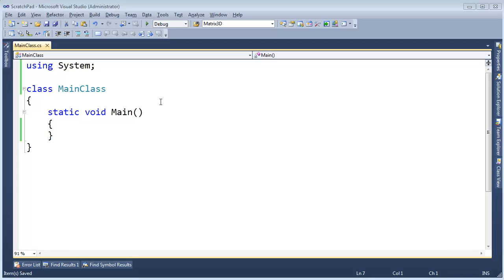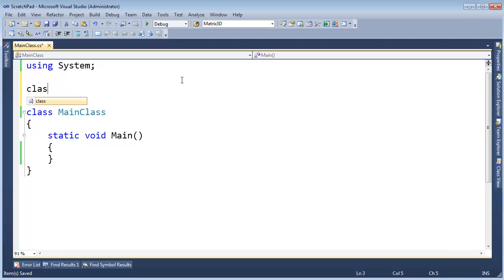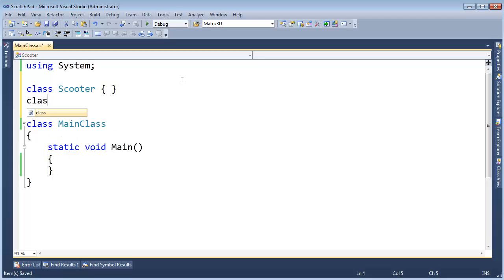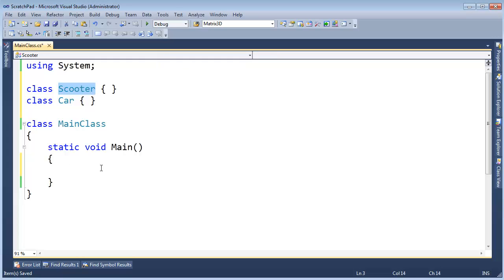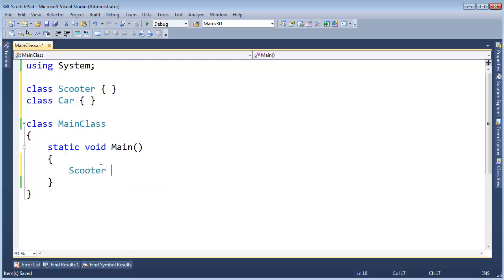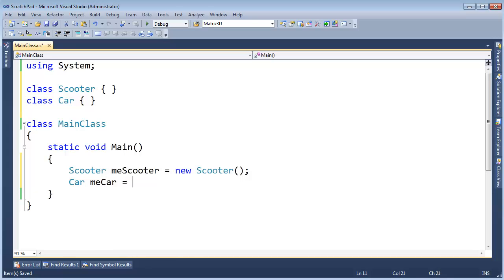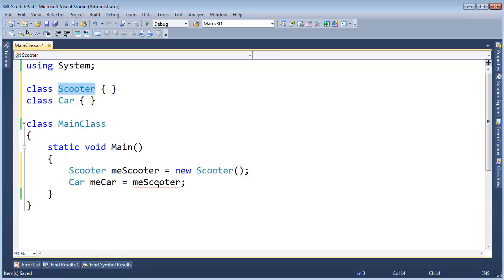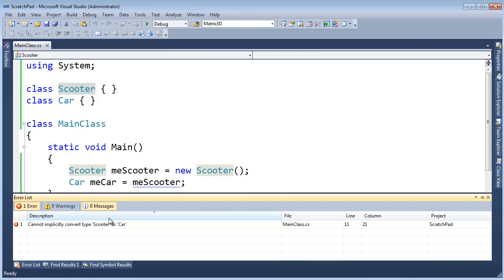Let me make a class. I like to drive a scooter to work, and I'll make another class called car. Maybe you drive a car to work or take the bus, or maybe you're cool like me and you take a scooter. I'm going to say scooter, me scooter gets new scooter, and then I'll say car, me car gets me scooter. Well, I'll be looking at that and saying, hey, that's obviously not going to work. A scooter is not a car, nor is a car a scooter, and the compiler is in its good mind to yell at you and say, hey, cannot implicitly convert type scooter to car. That doesn't make sense.